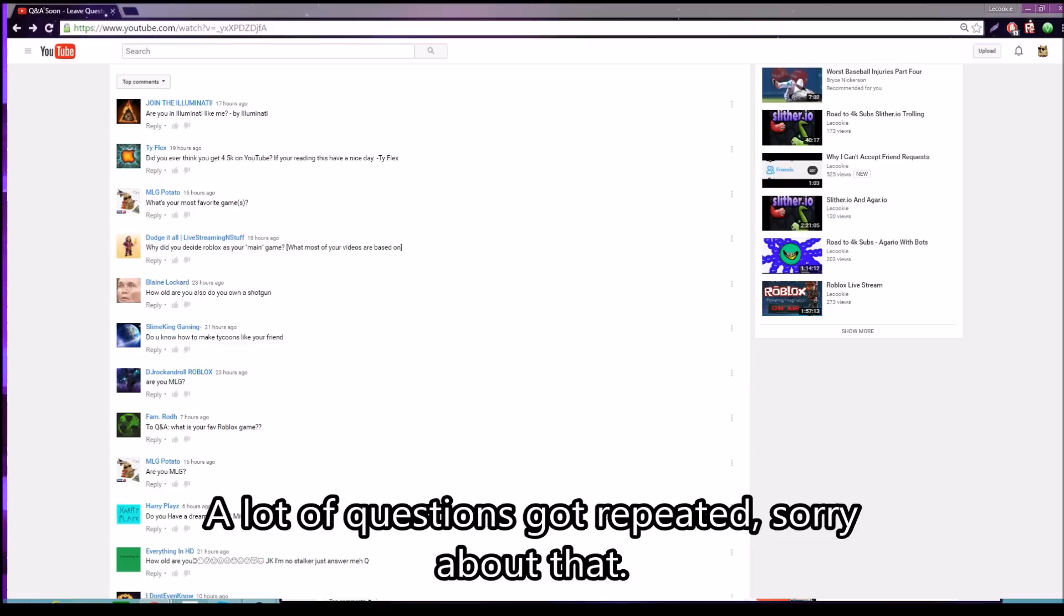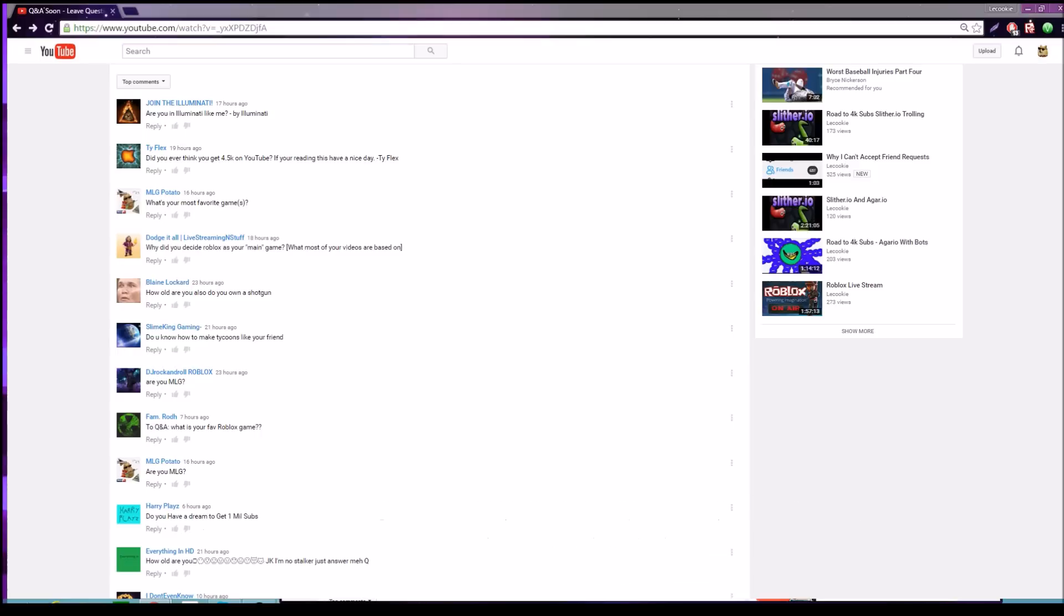Blaine Lockler said: how old are you and do you own a shotgun? No, I do not have a shotgun sadly, and I'm 15 years old. Slime King says: do you know how to make tycoons like your friends? A while back I made a tycoon based off Minecraft and that was pretty fun, but I used a tycoon starter kit.